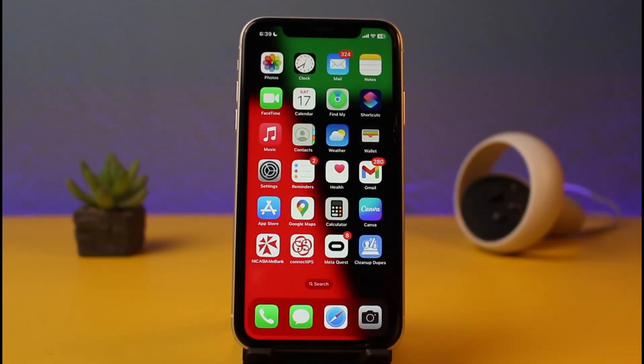Once you tap Done, your changes will have been successfully saved. And that's all it takes to change your home screen on iPhone's iOS 16.